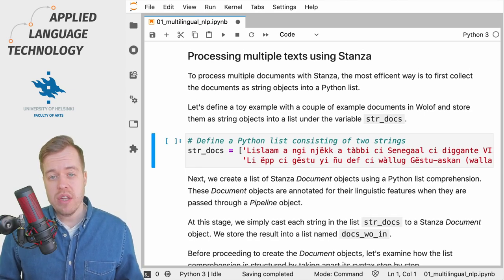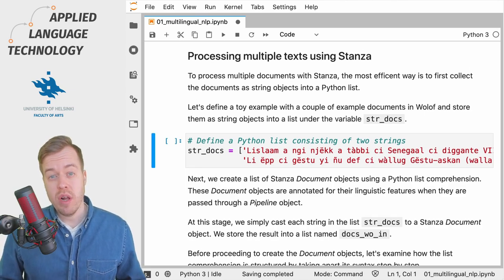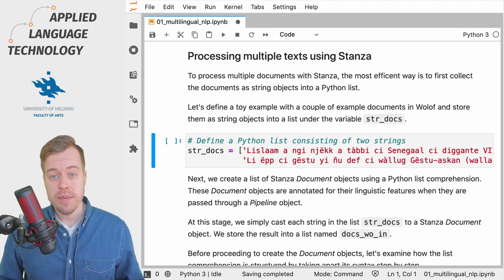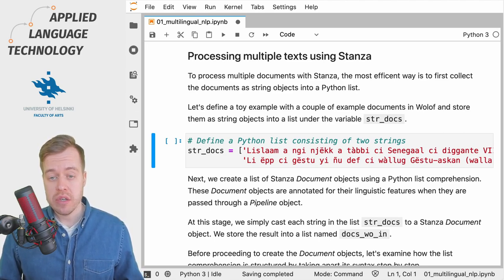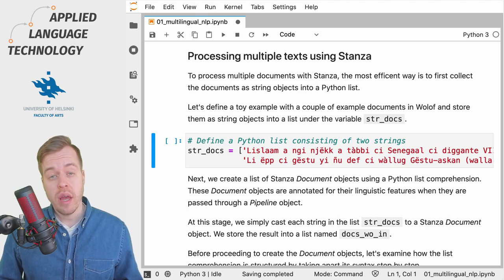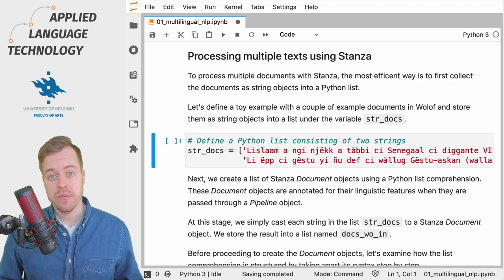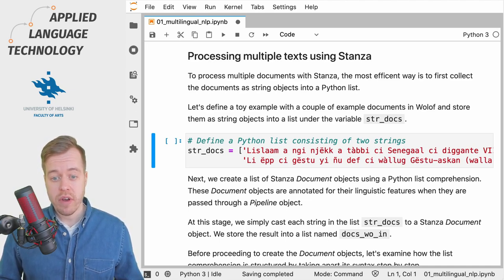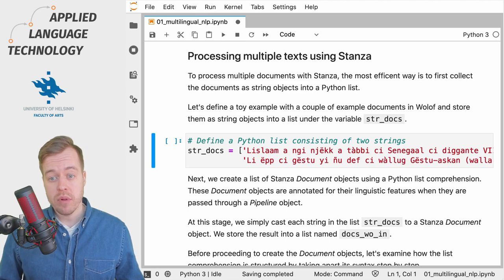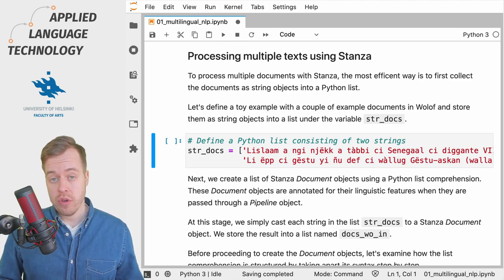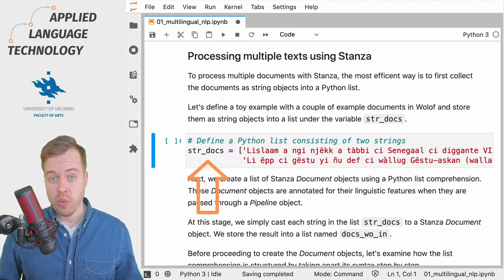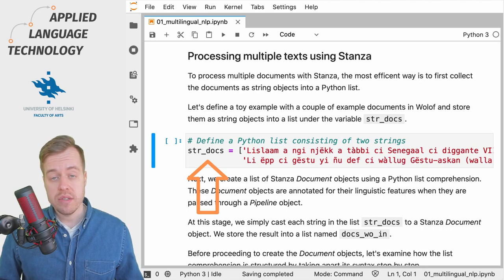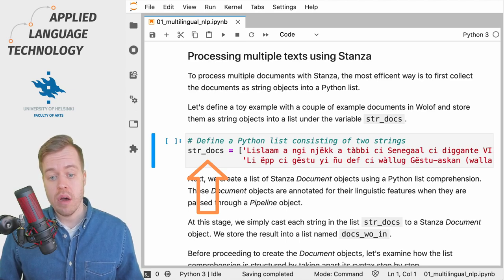If you need to process multiple documents using Stanza what you want to do first is to collect all the documents into a Python list. In this case I'm simply going to define a toy example consisting of a couple of documents written in the Wolof language which I then assign under the variable str_docs.